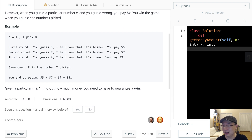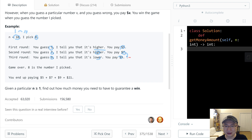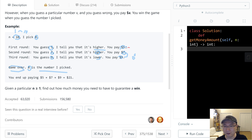Let's check the example. n is 10, meaning numbers 1 to 10, and I picked 8. First round you guess 5, so I say higher and you pay 5 bucks. Second round you guess 7, I tell you higher, and you pay 7. Next you guess 9 and I say lower. So the answer is between 7 and 9, and you guess 8 — game over. Total paid: 5 plus 7 plus 9 equals 21.